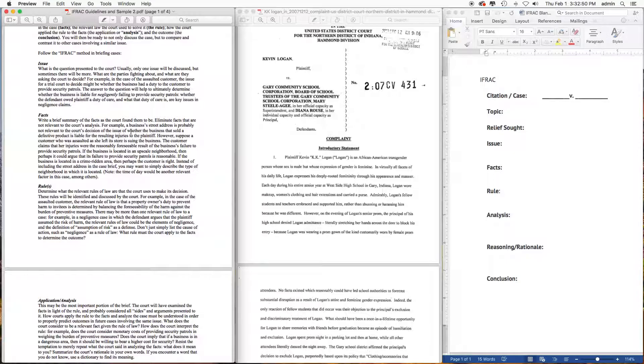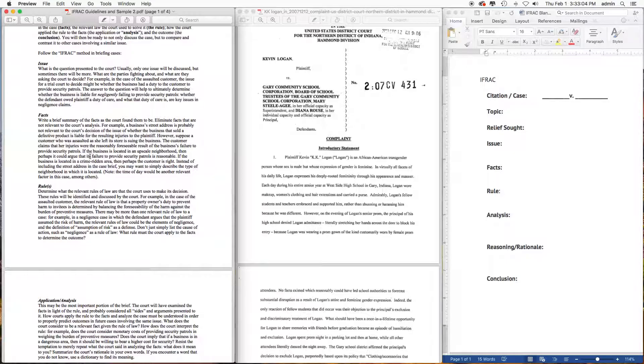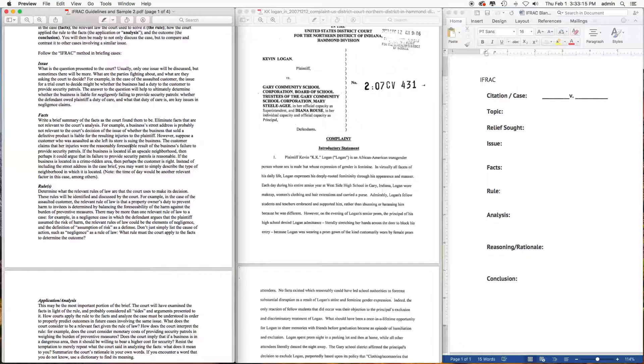For example, a business's street address is probably not relevant to the court decision of the issue. Yes, it's a fact, but it's not relevant. Suppose a customer who was assaulted as she left its store is suing the business. The customer claims that her injuries were the reasonably foreseeable result of the business's failure to provide security patrols. This is important, and the address might be important, especially if the assailant tried to escape.